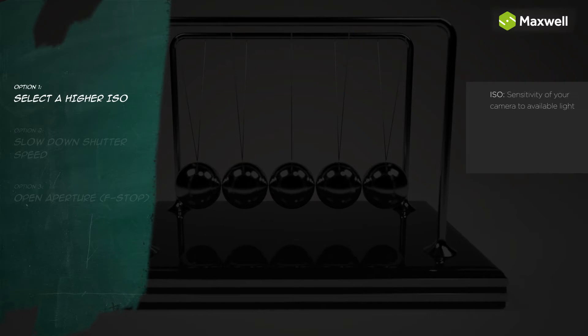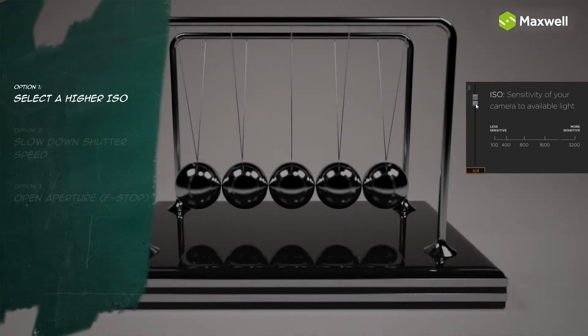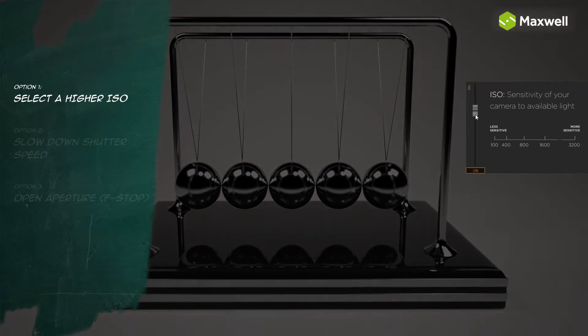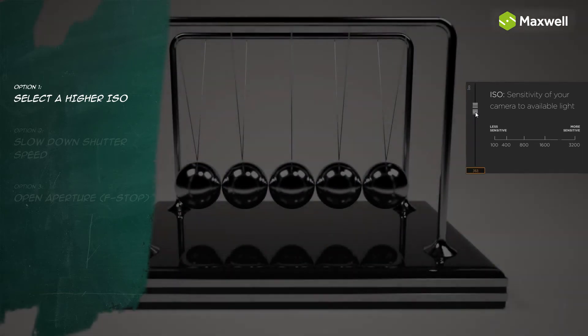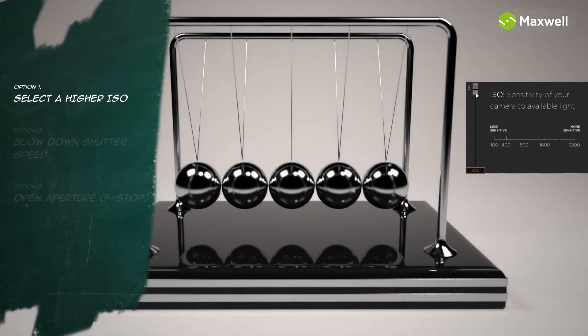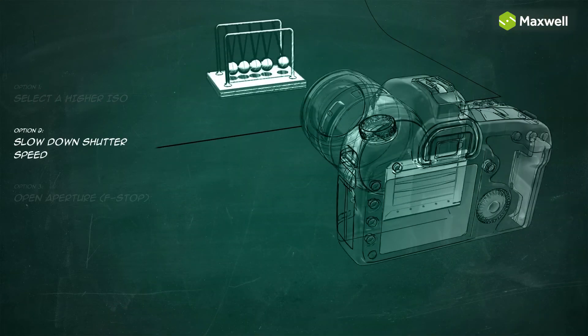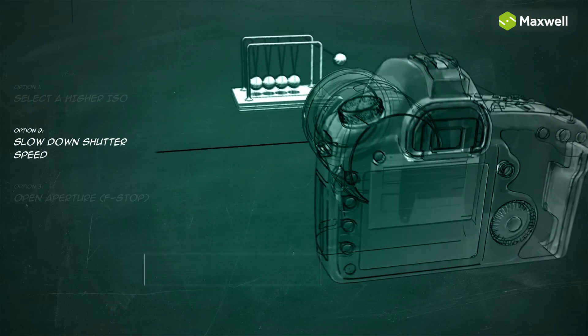ISO defines the light sensitivity of the film or digital sensor based on the speed at which the photographic film captures light. Increasing the ISO value increases the light sensitivity, making the image lighter in less time. Cameras are equipped with shutters which open and close over the lens, allowing light to pass into the camera and onto the film.